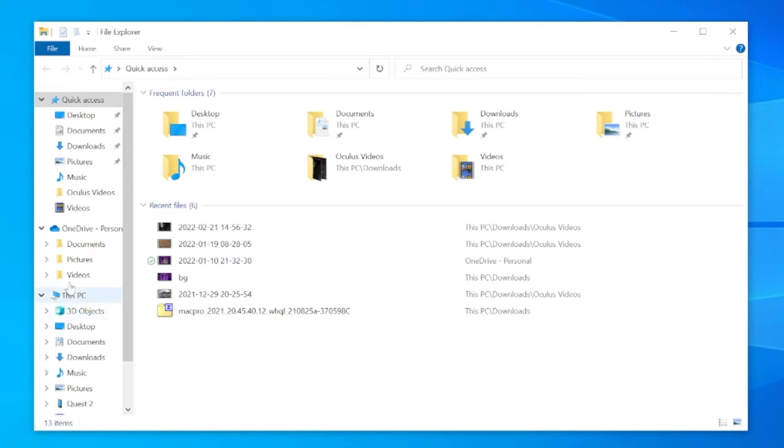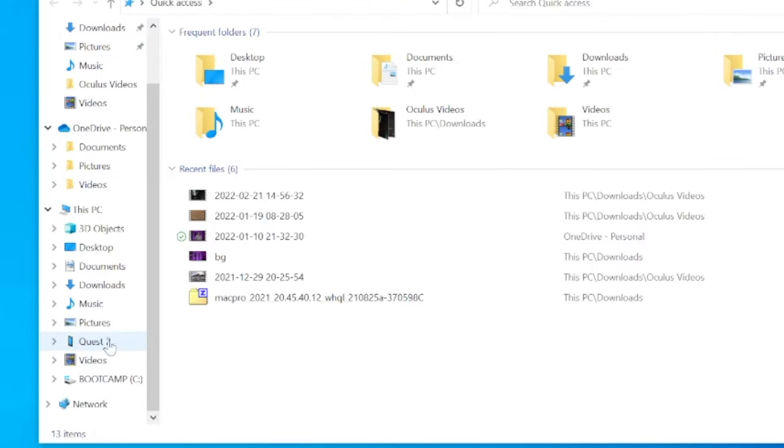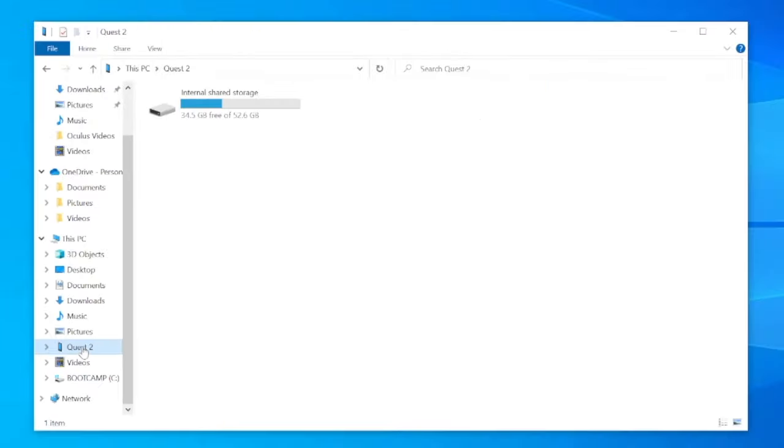Now, under your file explorer, scroll on the left hand side down until you find your Quest 2, then double click it.